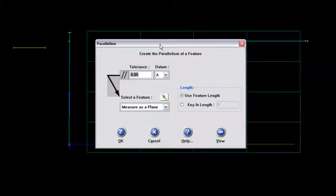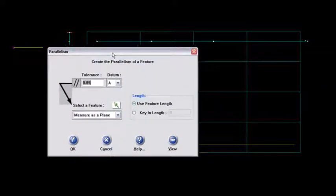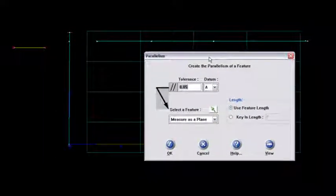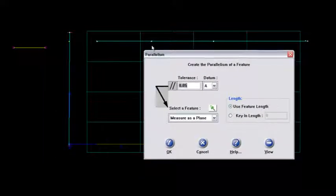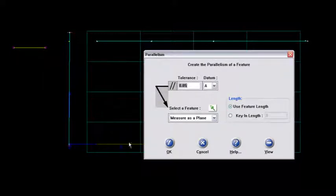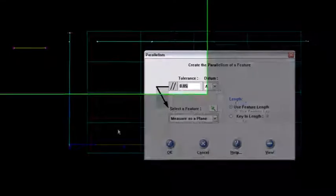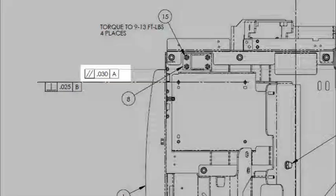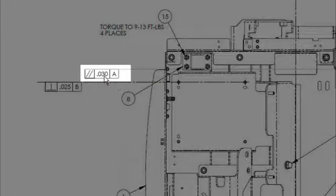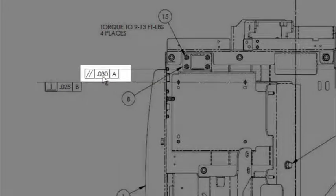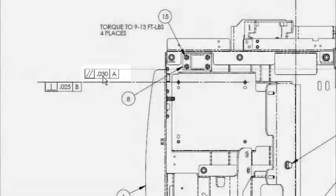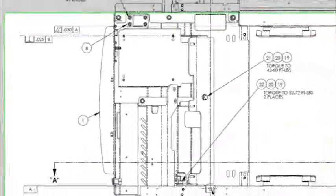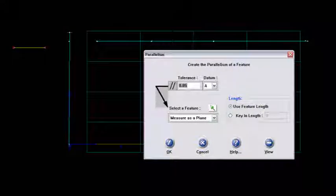I'm just going to move that down just a little bit here so we can see this feature up top here and the datum A down here. Based on my drawing here, I've got criteria that's 30 thousandths of an inch for parallelism to datum A. So that's what I'd like to populate in my tolerance here.